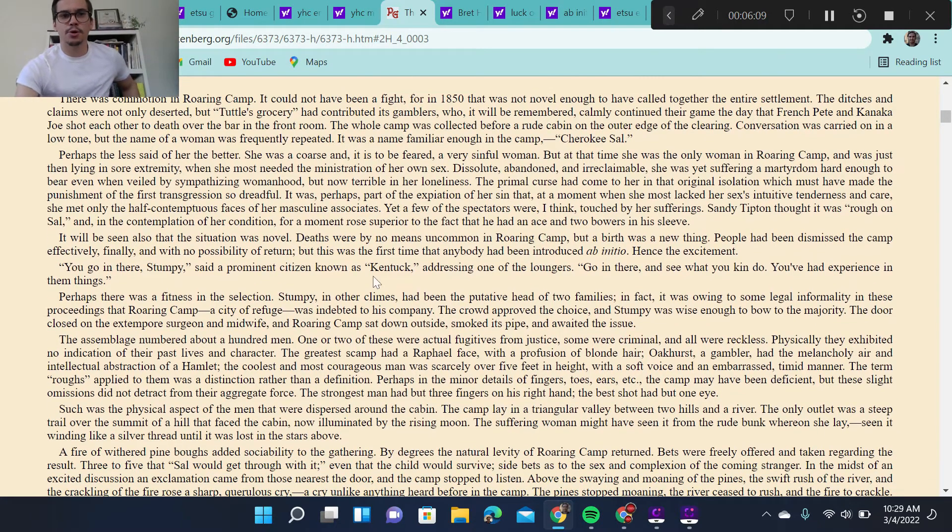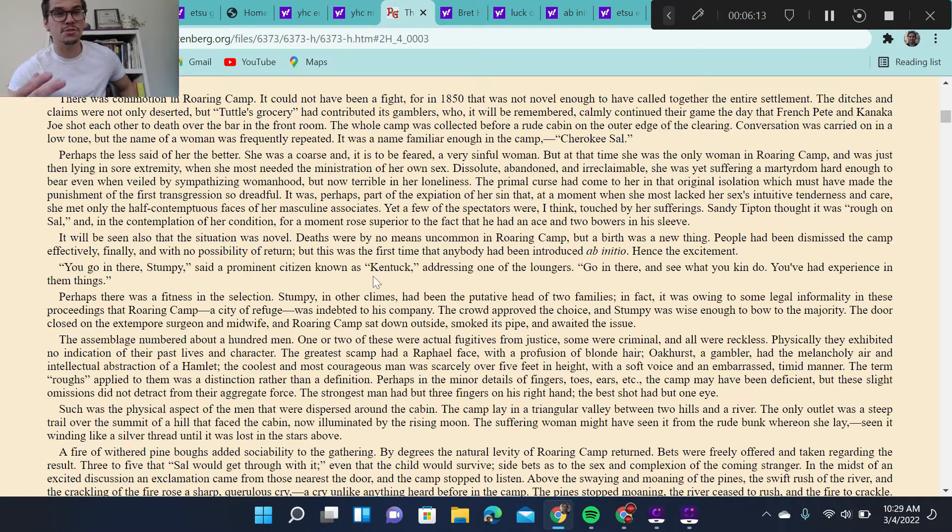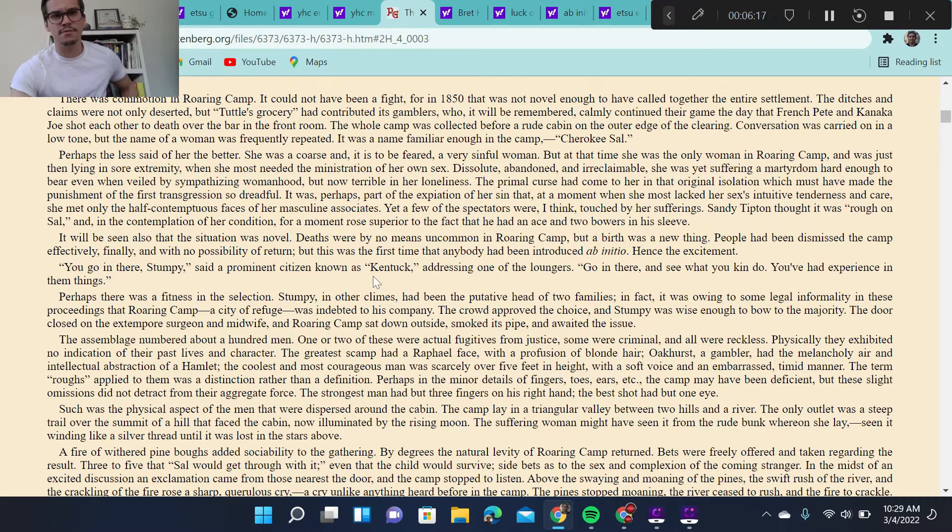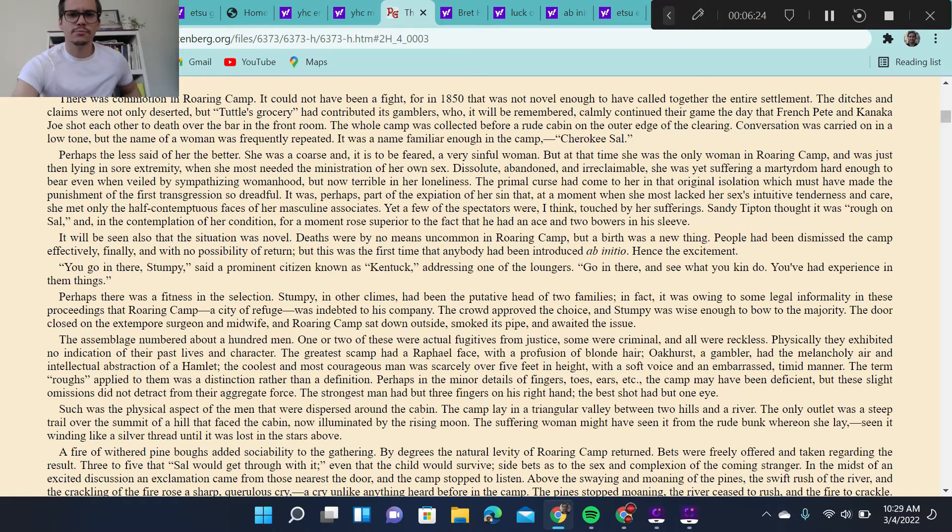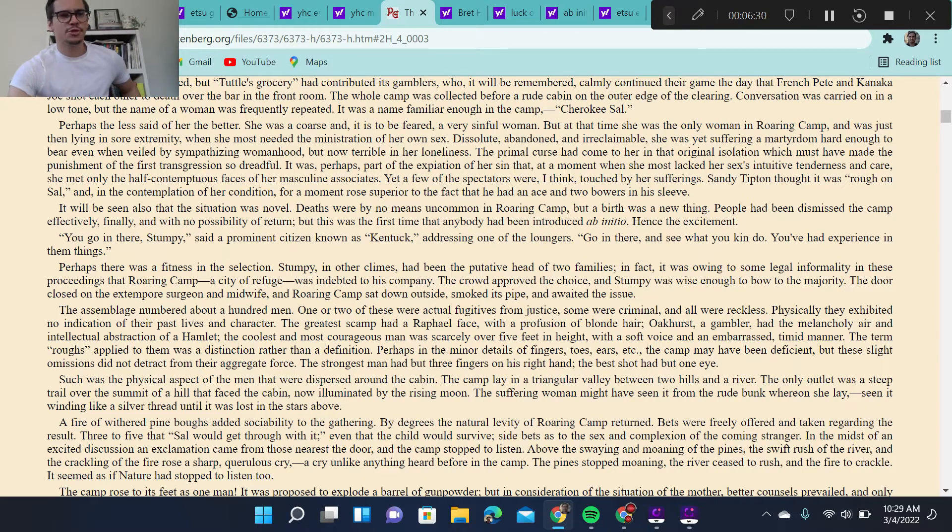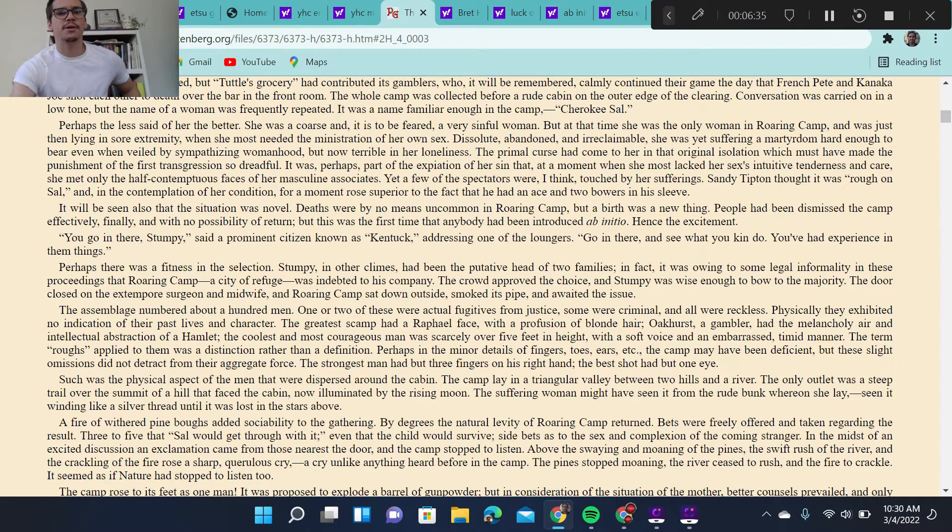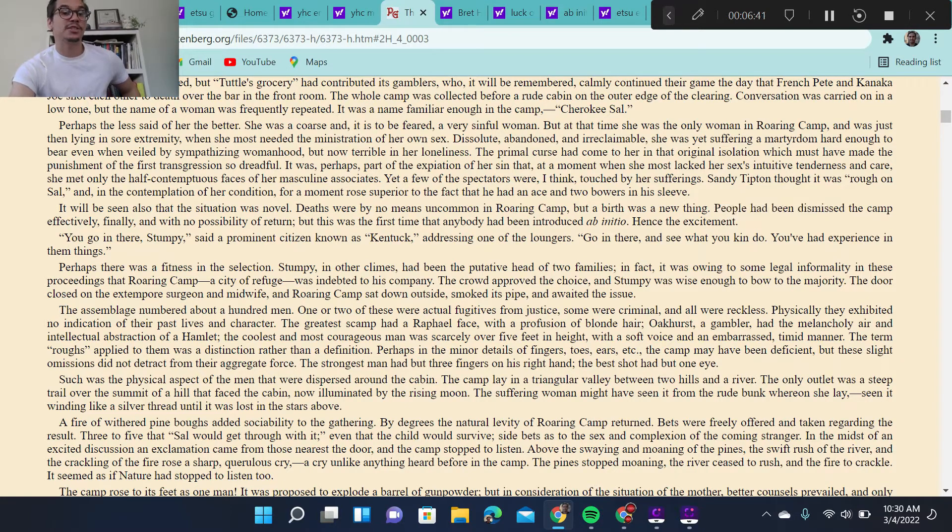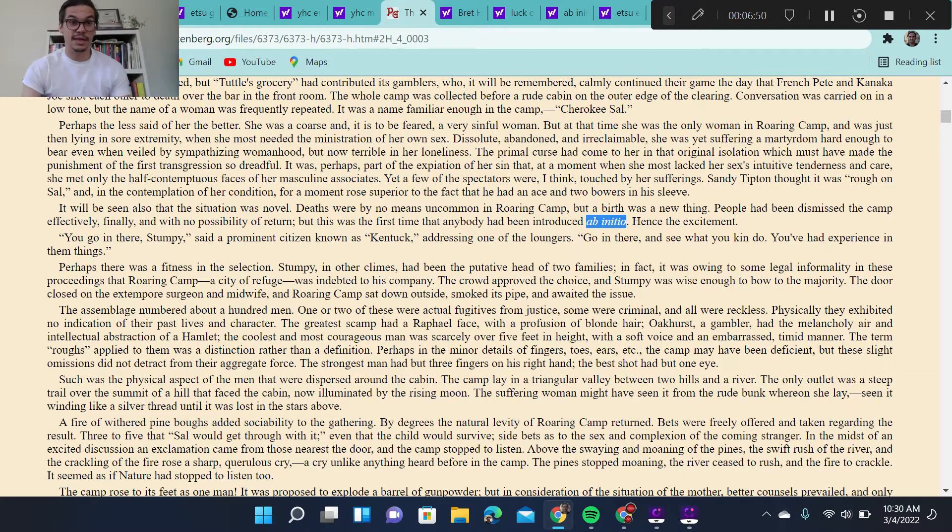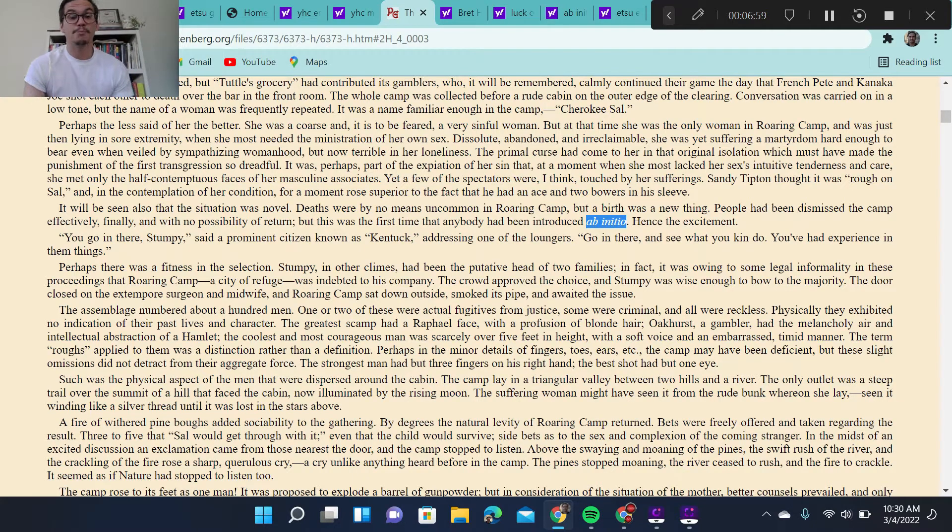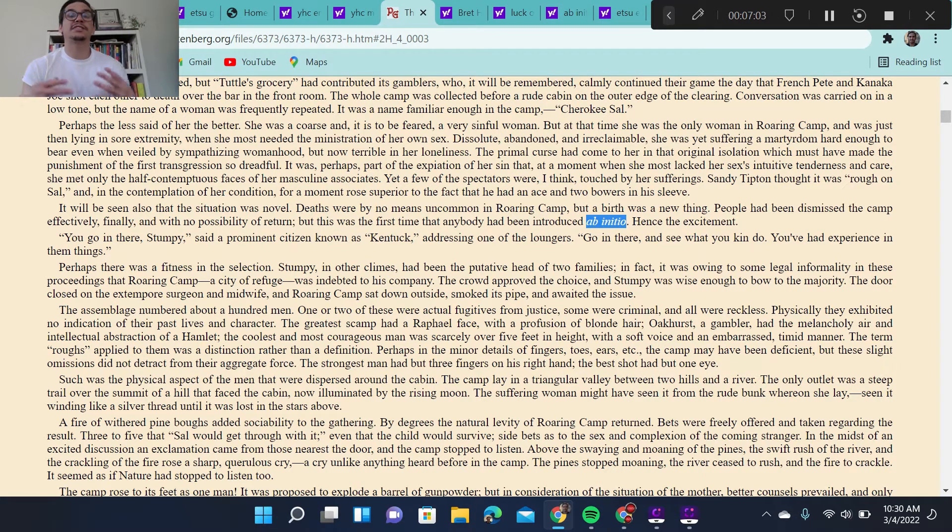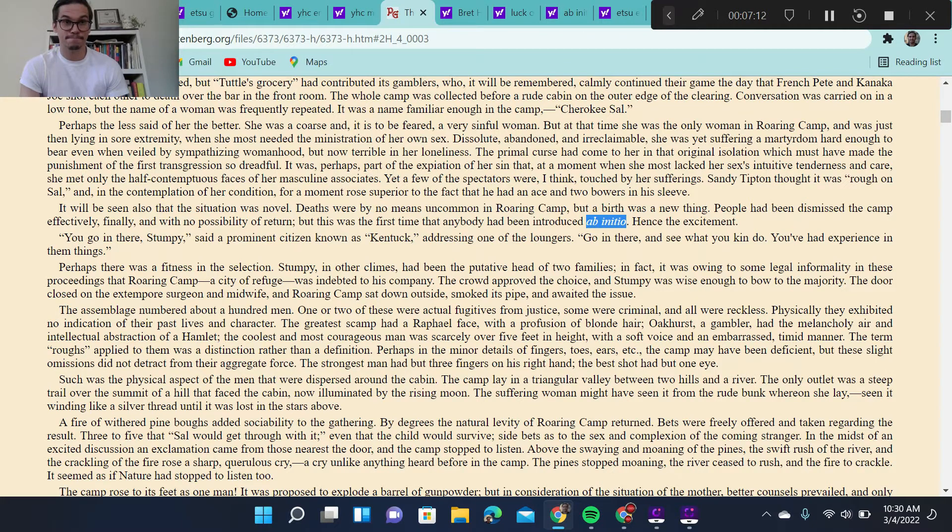So we get the idea that she is a prostitute, and more than that, we get the idea that she has been hired by the camp to satisfy the needs of these less-than-moral men. The story opens up with her giving birth. Now, we don't know who the father is, again, laying a testament to the fact that she's a prostitute, and also laying claim to the immorality of the menfolk of this camp. No one is saying that they are the father, and perhaps they don't know. So she is going into labor. It will be seen also that the situation was novel. We're talking about the birth of the child. Deaths were by no means uncommon in Roaring Camp, but a birth was a new thing. People had been dismissed the camp effectively, finally, and with no possibility of return. But this was the first time that anybody had been introduced ab initio, hence the excitement.